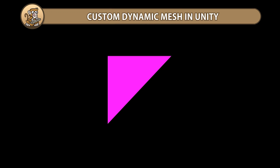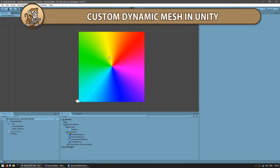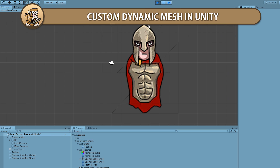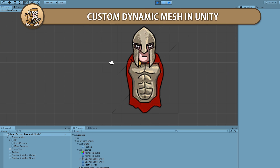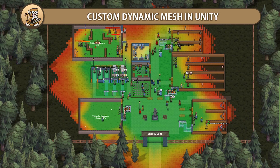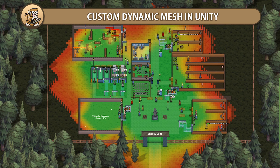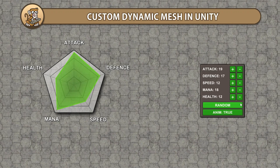In this video, we're going to see how we can make a mesh dynamically through code. This is extremely useful in many scenarios, like for making a custom animation system, or making a heat map or a radar chart.